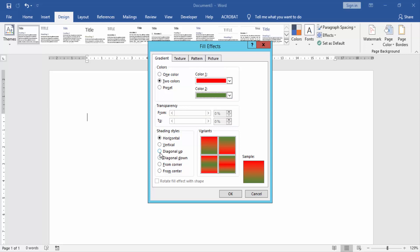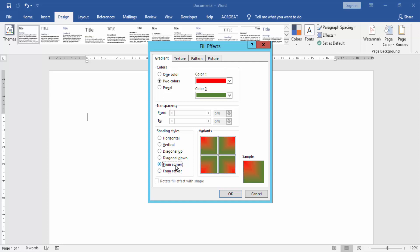Now we see many options here like vertical, horizontal, diagonal up and diagonal down from corner and from center. We choose any one in this type.